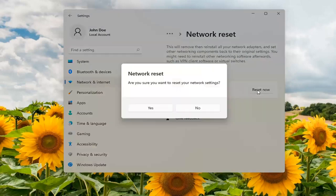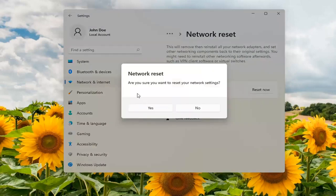Go ahead and select reset now. Make sure you want to reset your network settings. Go ahead and select yes.